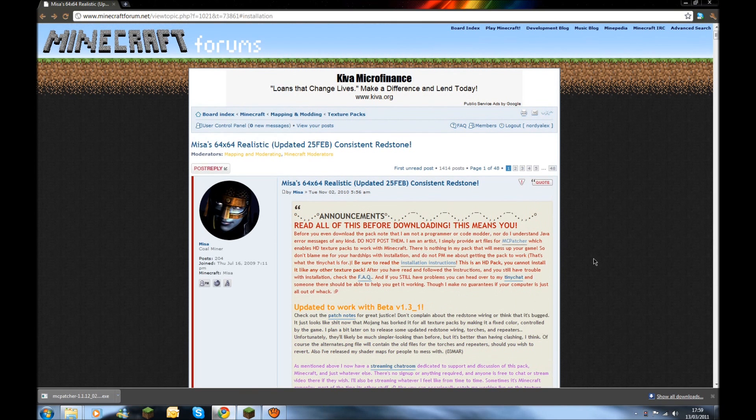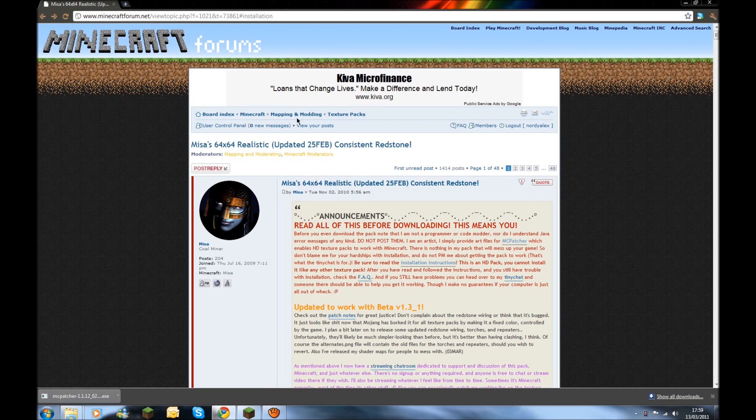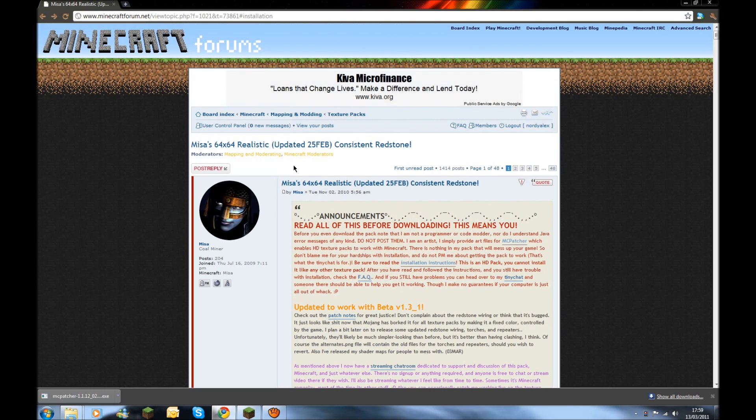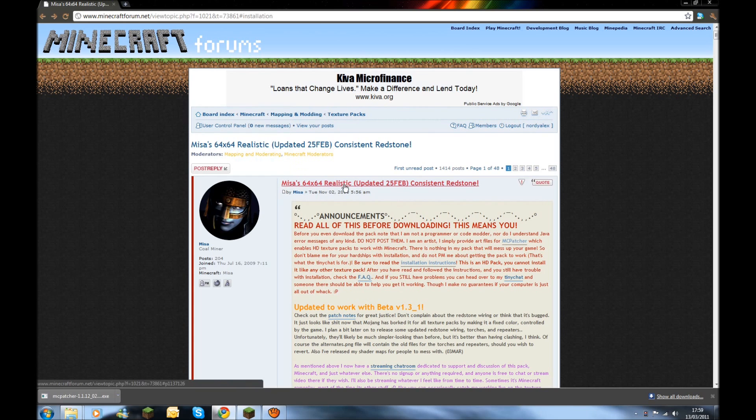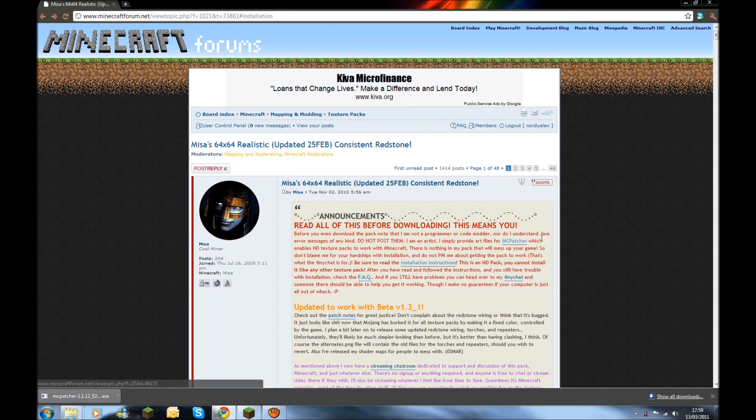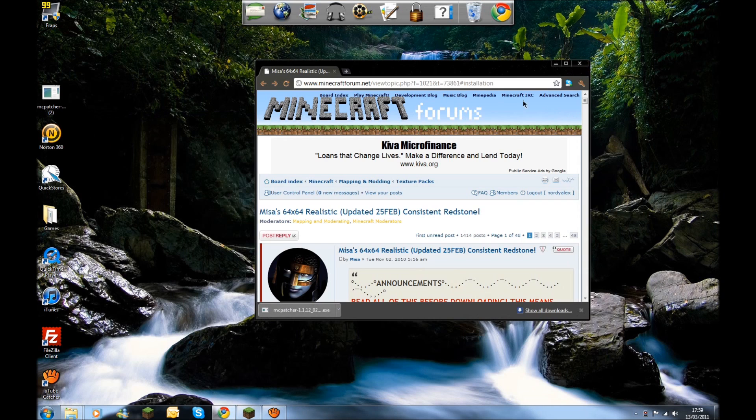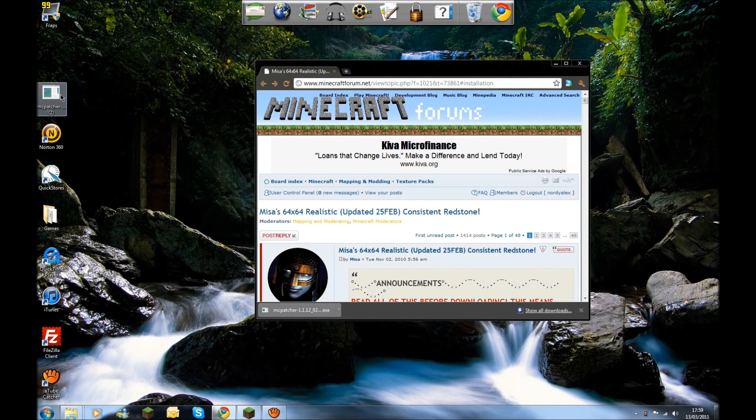The first thing you want to do is go to the Minecraft forums. You want to go into Mapping and Modding and then Texture Packs, and then find one called Mises 64x64 Realistic. You then want to get the Minecraft patcher which is the link there. I've got it just here. If you're on Windows 7 you have the ability to just literally drag that and drop it to the side. As you can see I've already got it there.